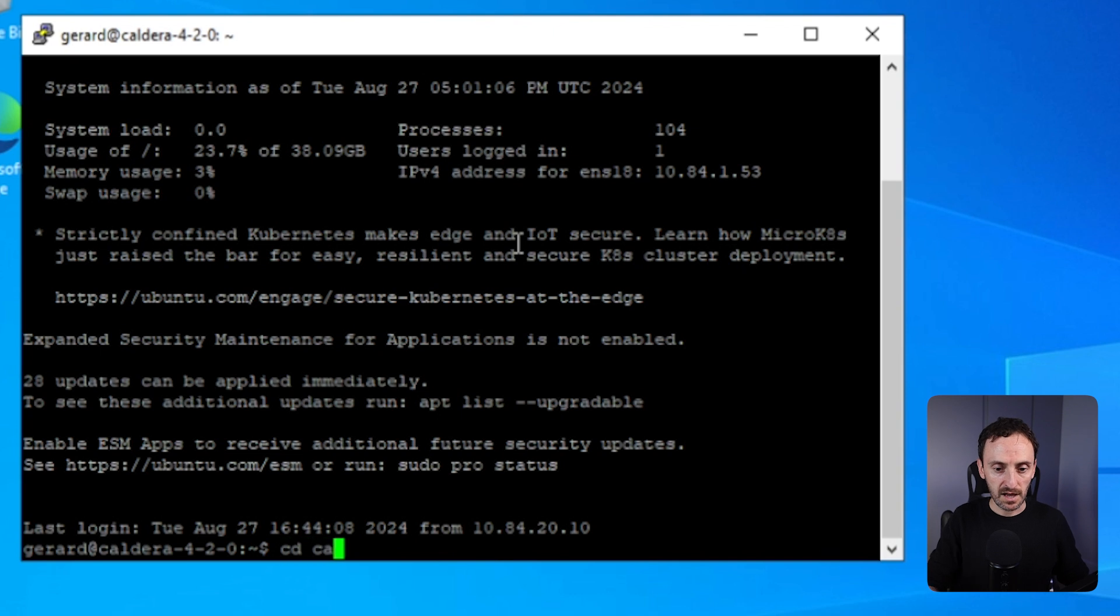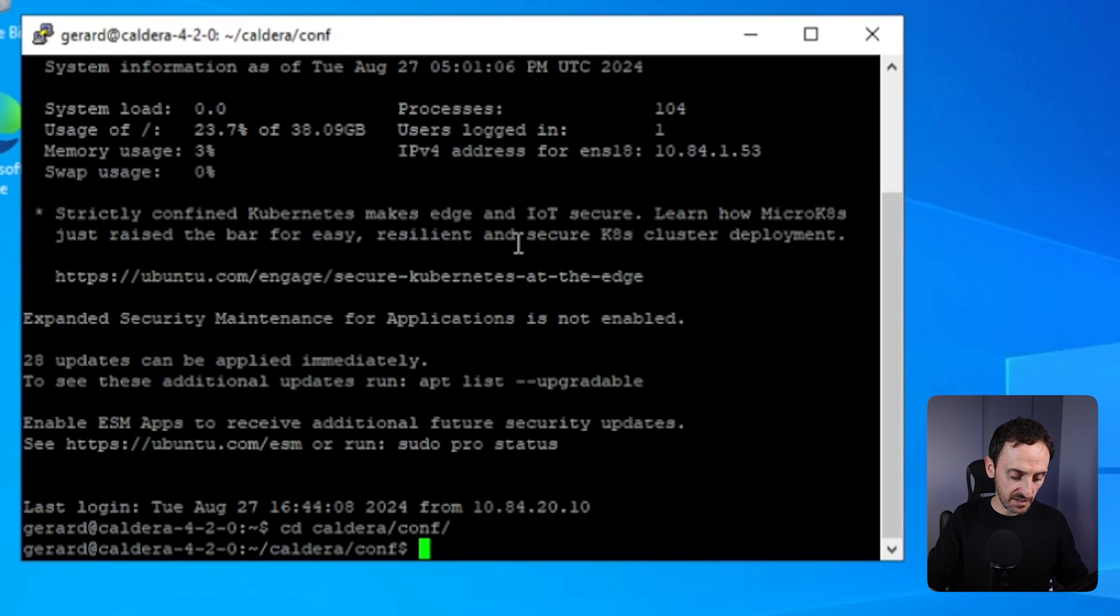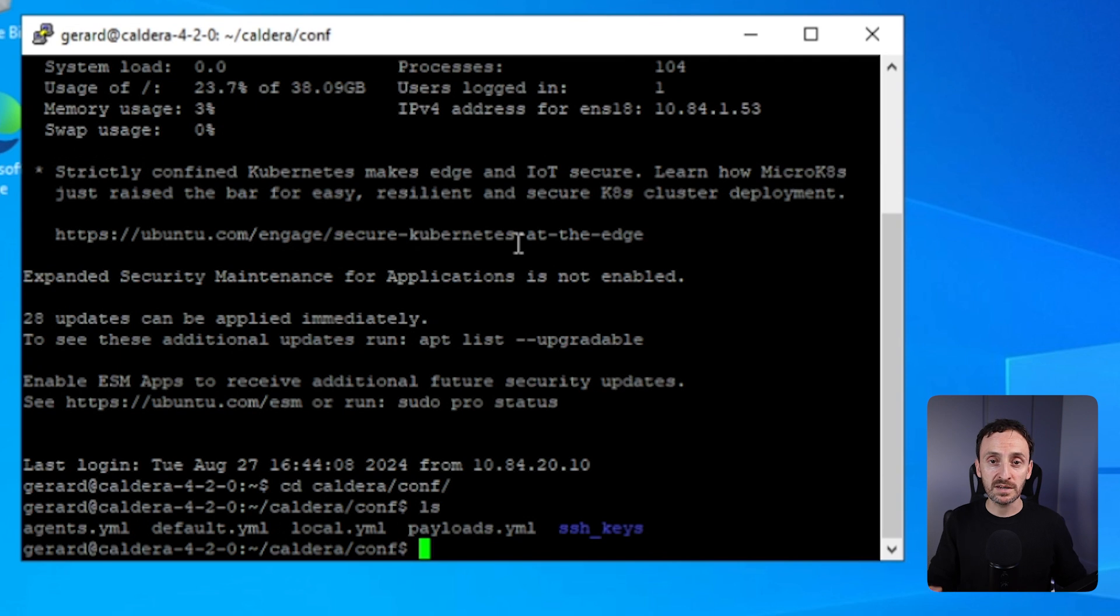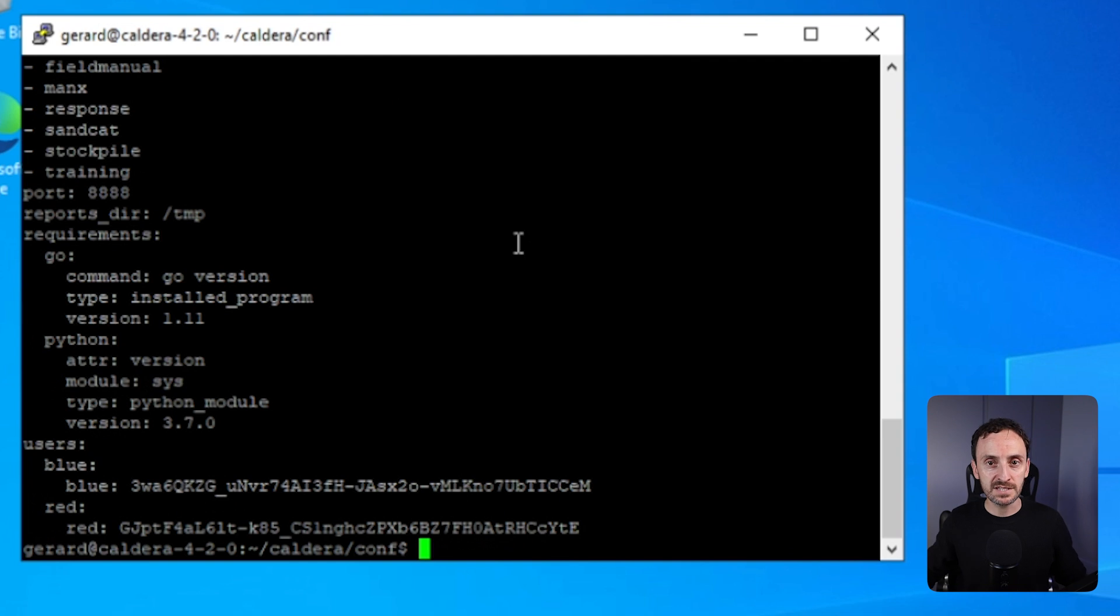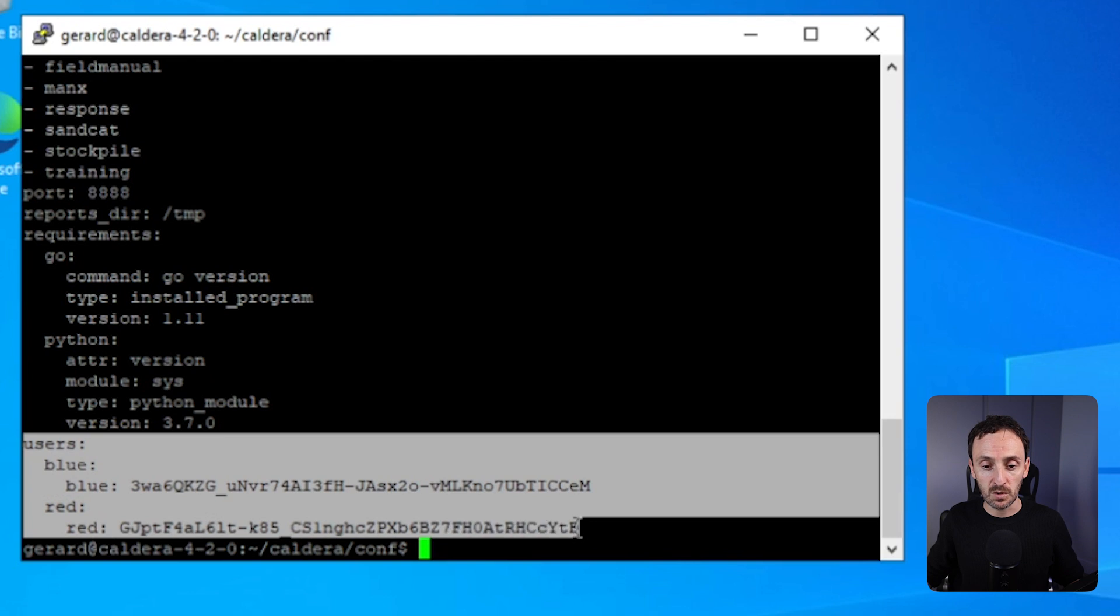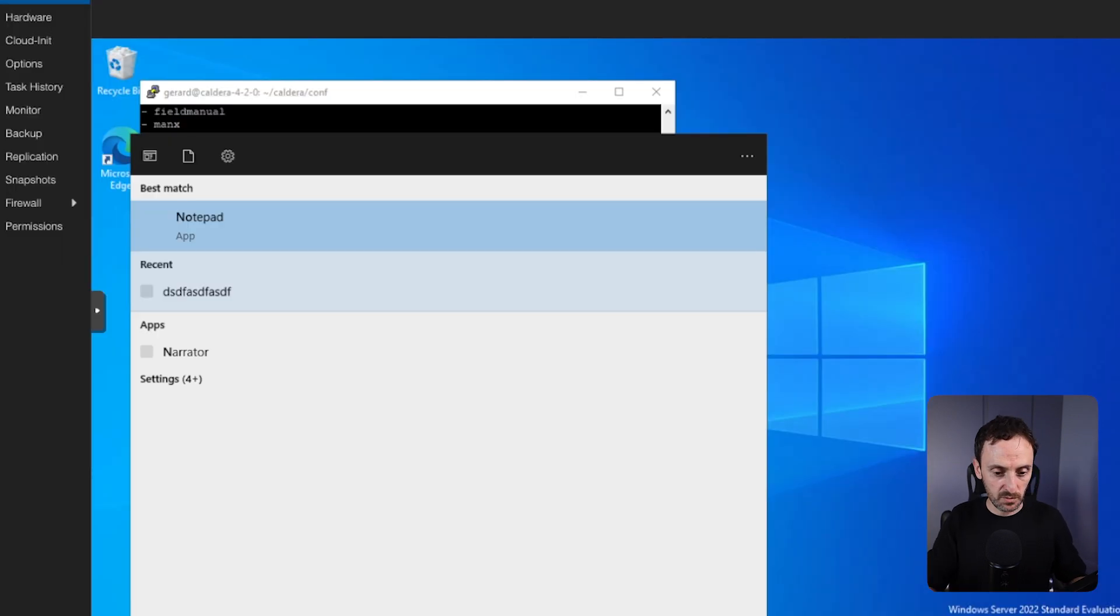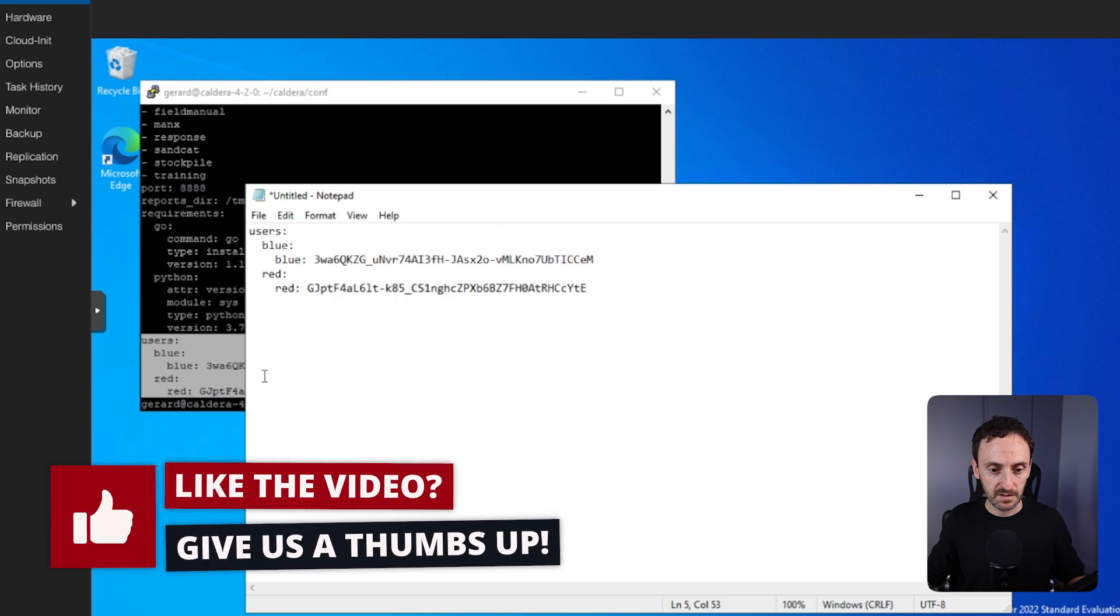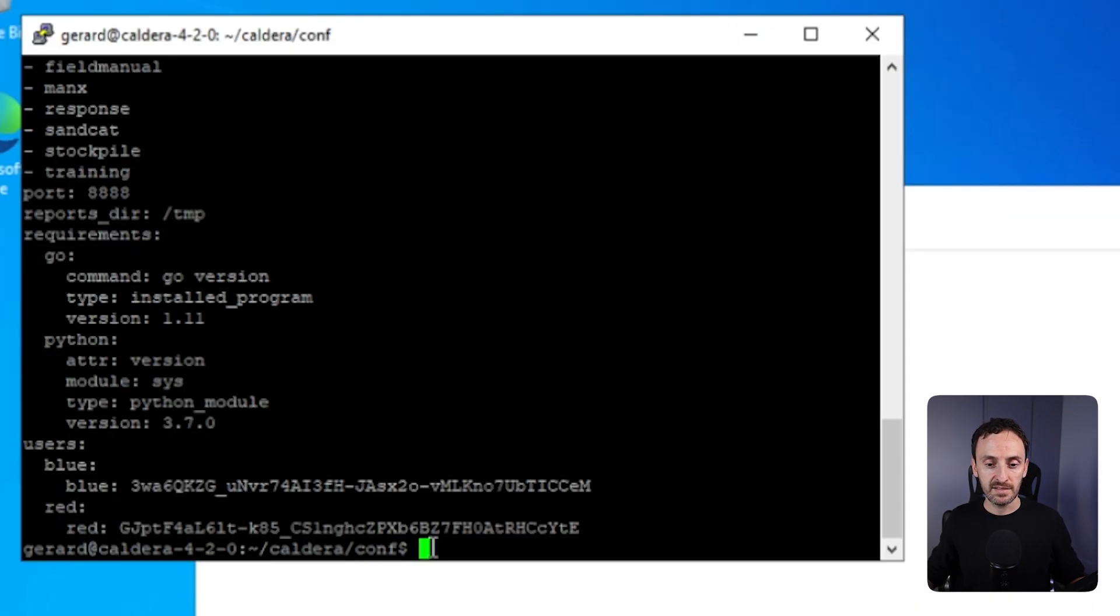From here, let's first get our credentials. So I'm going to go into the Caldera directory and then there is another directory called conf. Let's open that up and check and see what is in that. So in that directory, you will see there are a number of files. Now the one we need to open is the local.yaml. Let's open that. As you can see at the very bottom, we have our blue user and our red user. So let's copy these. These are the credentials that we're going to use to log into Caldera. I'm going to open up notepad and paste that in.